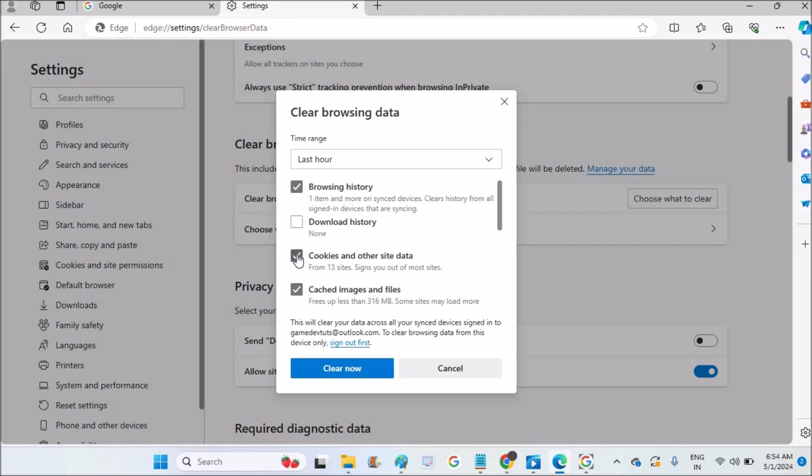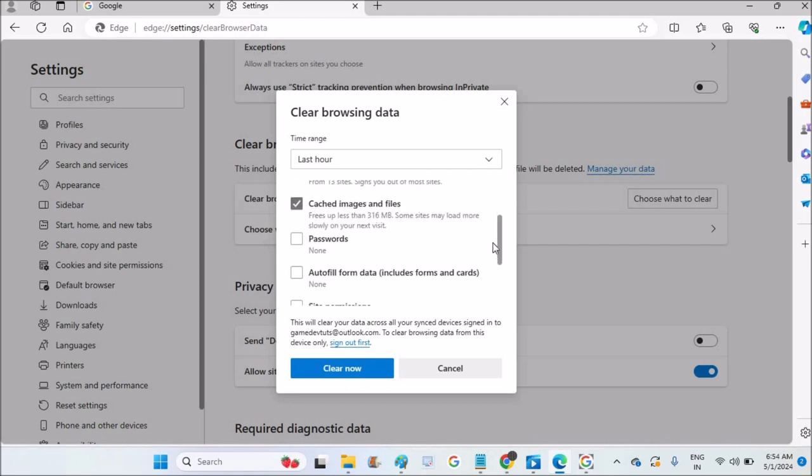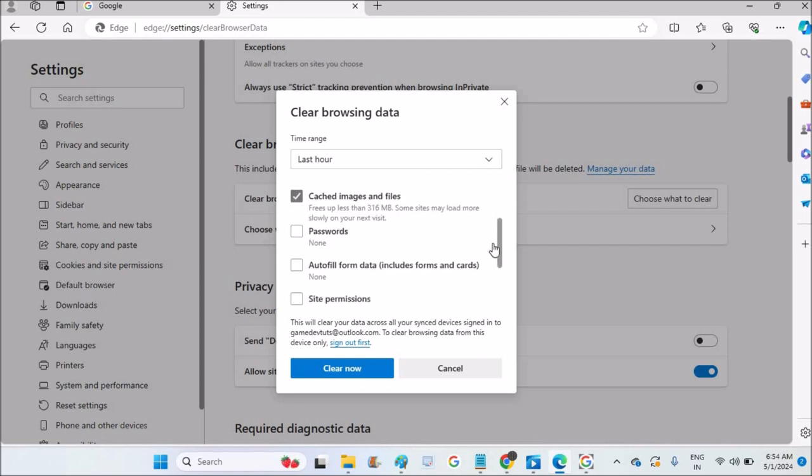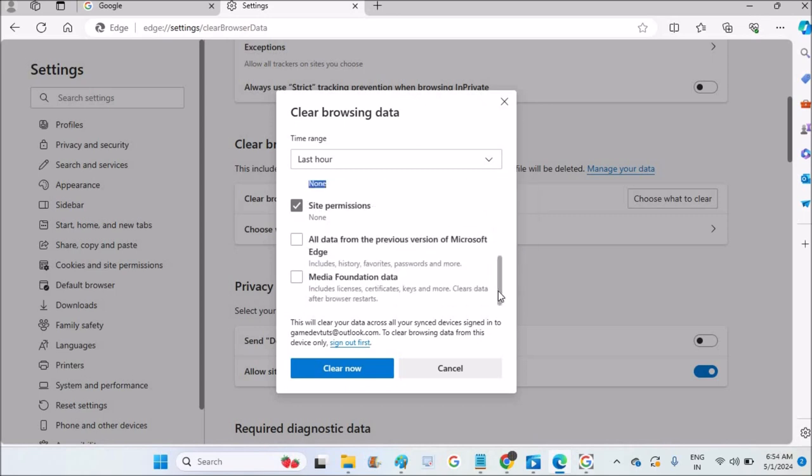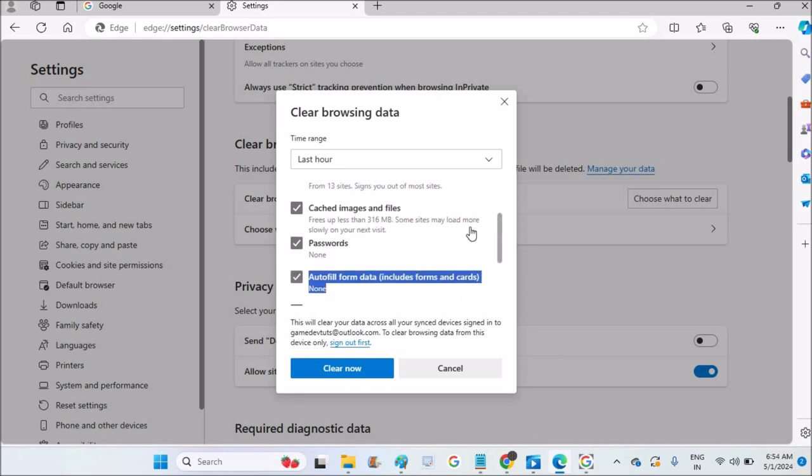There are different options you can select. If you want to delete passwords or autofill data, you can select them. If you don't want to delete them, just uncheck them and only select Clear Browsing History. Right now, I'm unchecking them as I don't want to delete anything except browsing history.